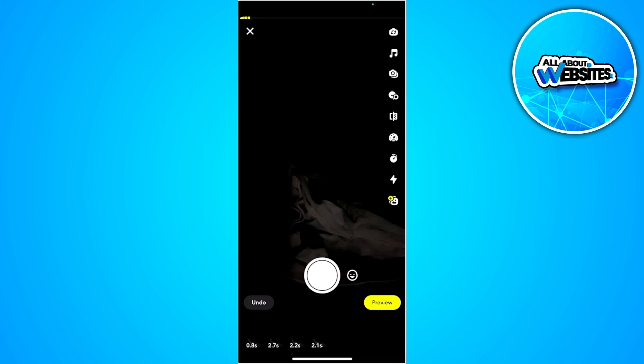So that is how you multi-snap on Snapchat. If you find this video helpful please hit like and subscribe. Thanks.